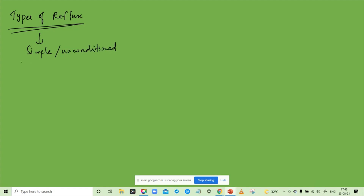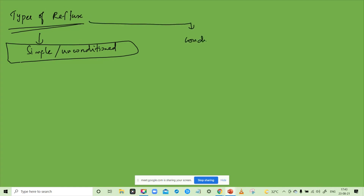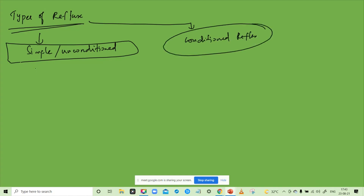No, Vignesh. What's wrong? Okay, draw. Simple or unconditioned reflexes. Conditioned reflexes. Unconditional: sneezing, yawn. Unconditional reflexes. But conditional reflexes: singing, dancing.